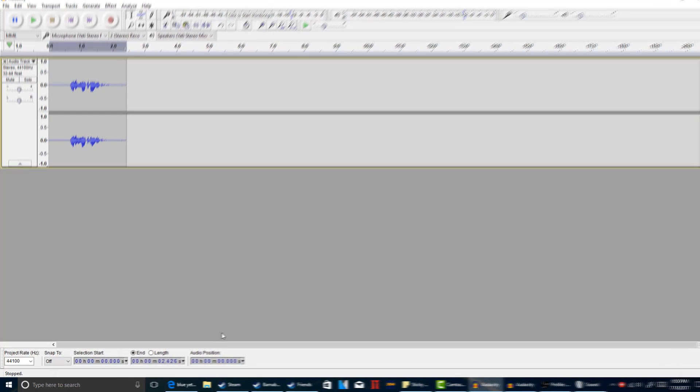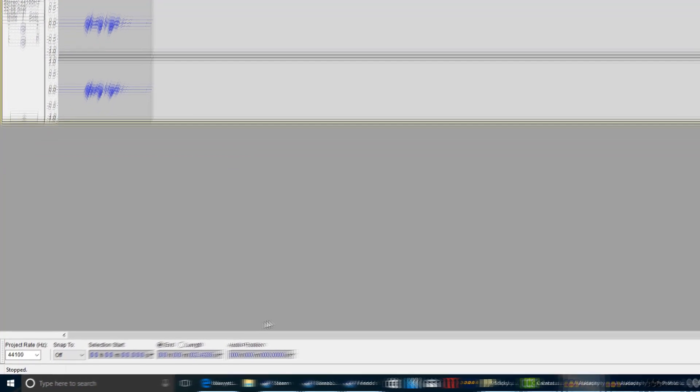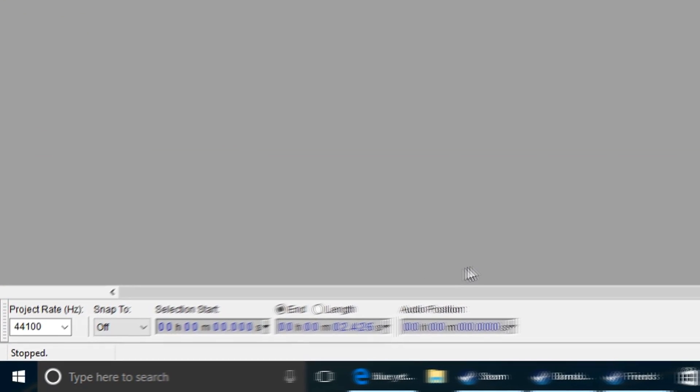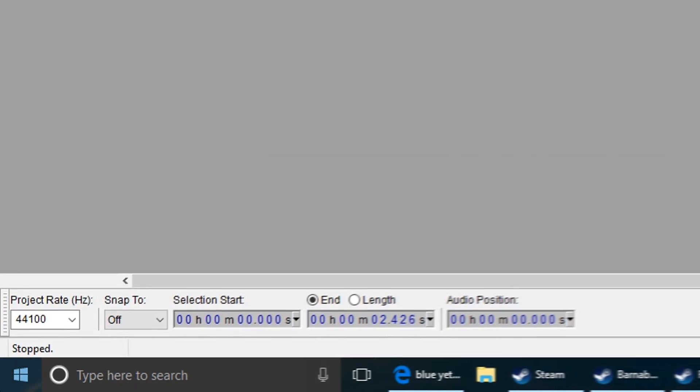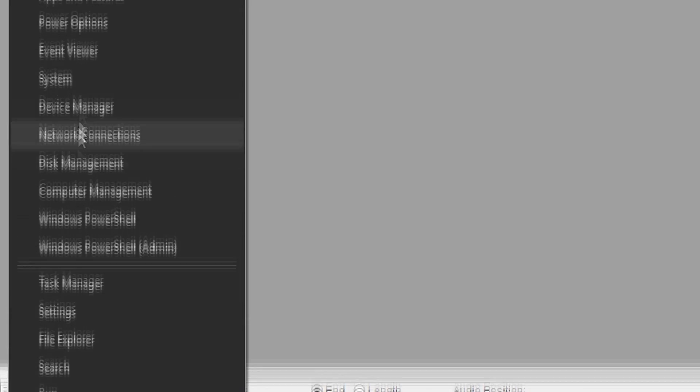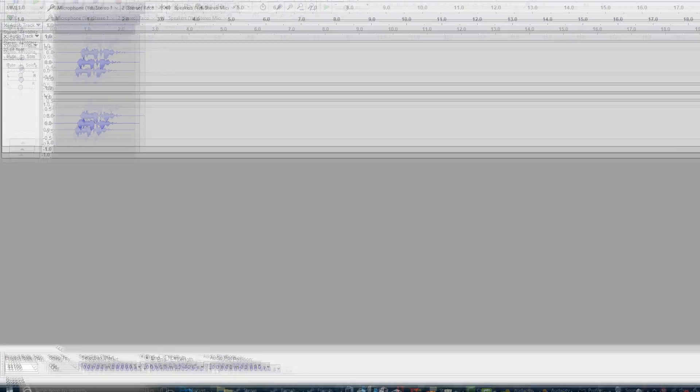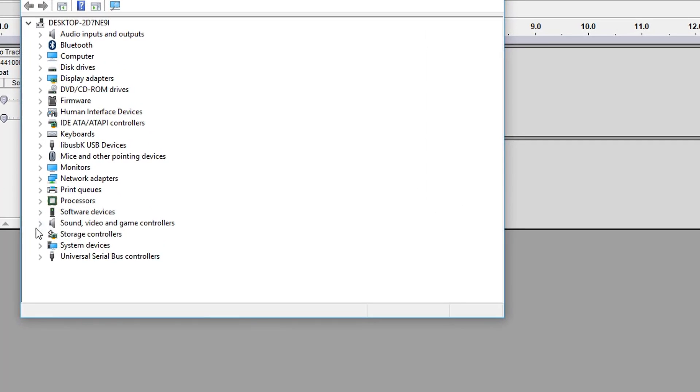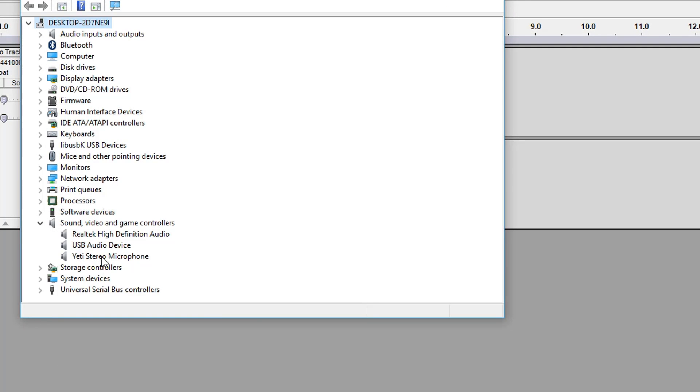But next if you guys are still having this problem with background noise I recommend going to device manager. Go to sounds, videos, and game controllers. Go to Yeti stereo microphone.